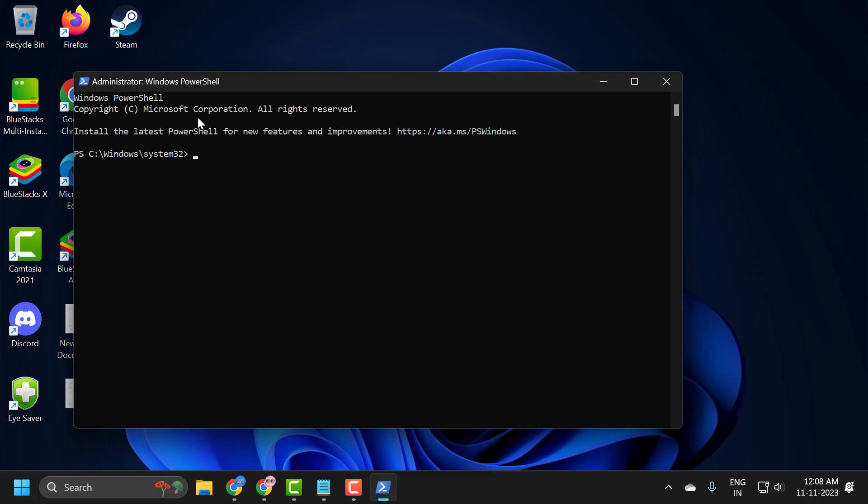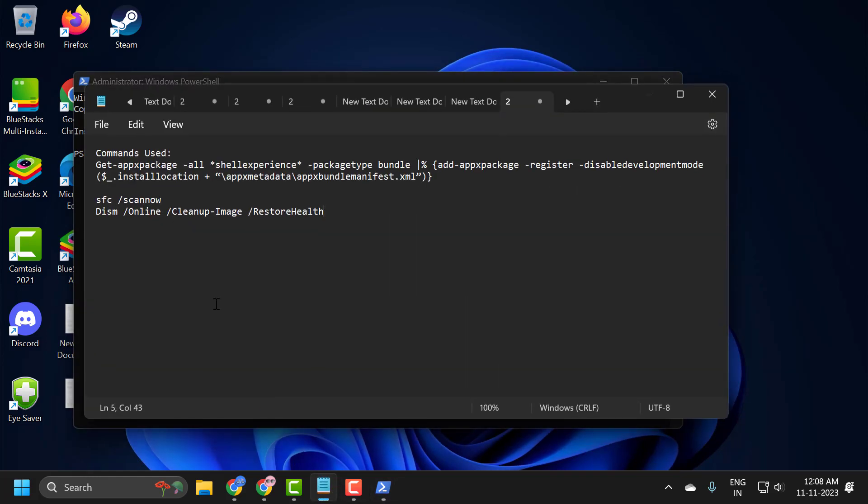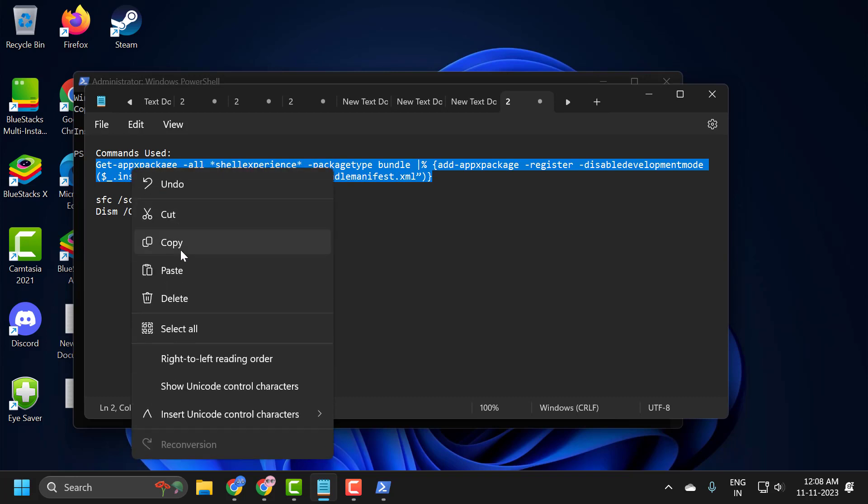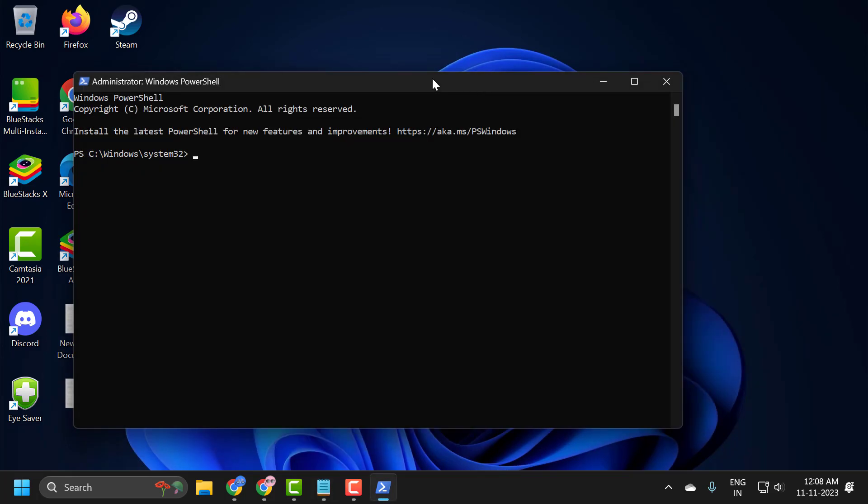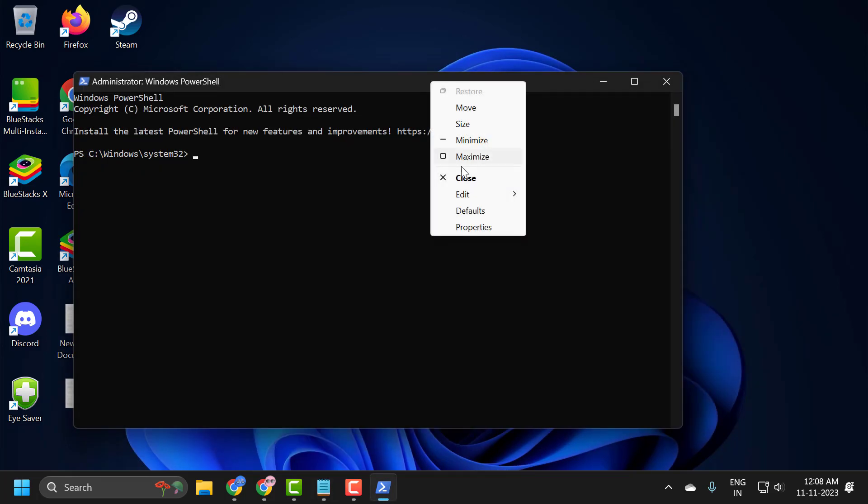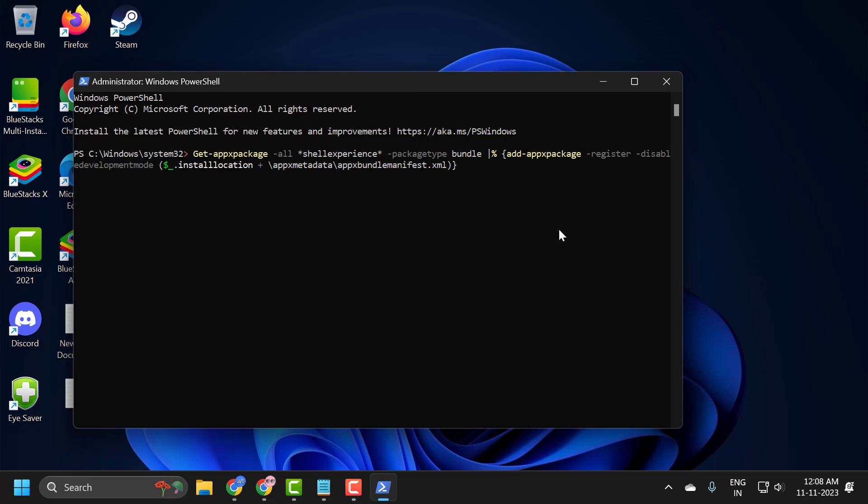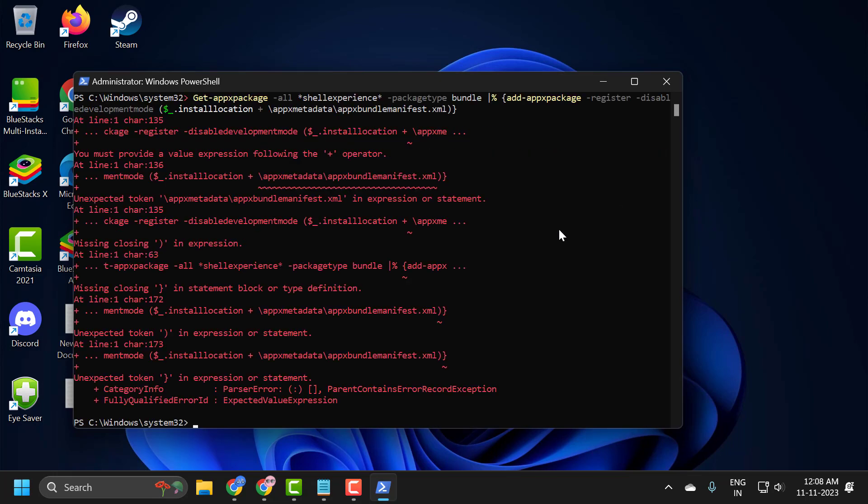Now in the PowerShell window, you just need to check my video description for the command used in my video and copy it. Right-click in PowerShell and paste it in, then press enter.